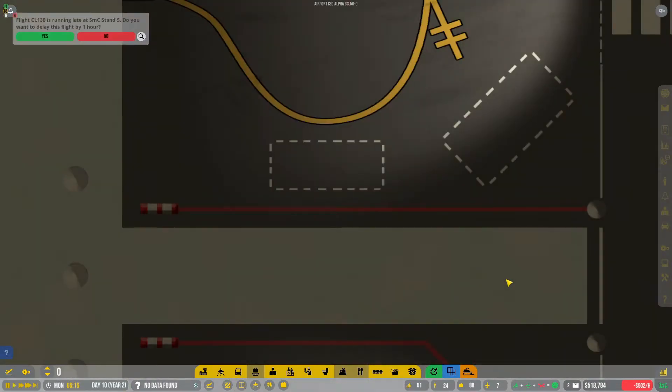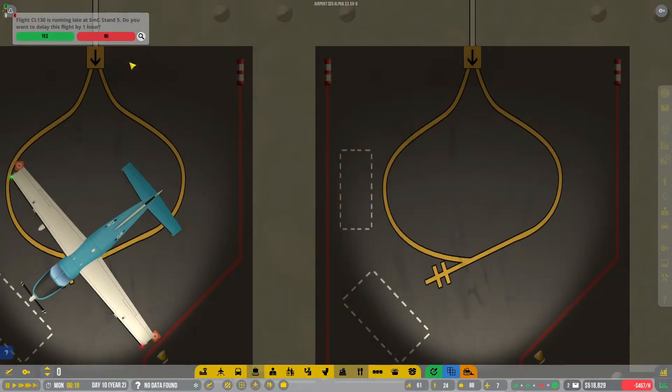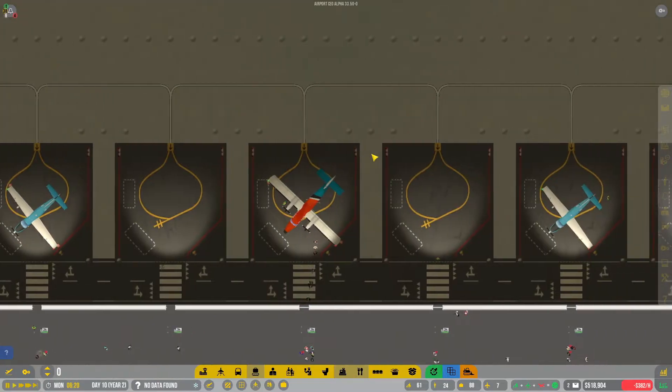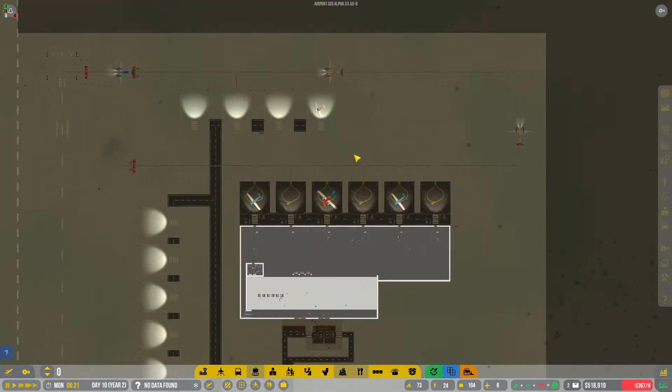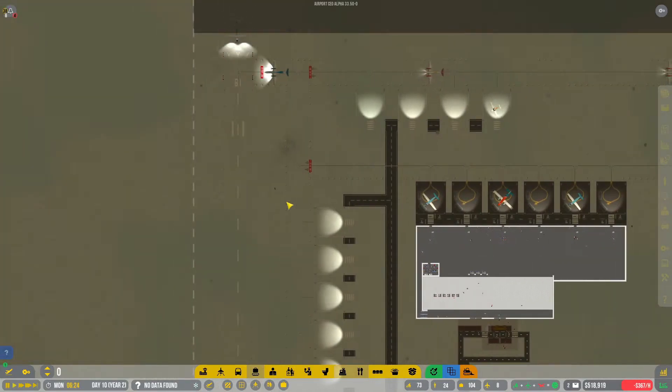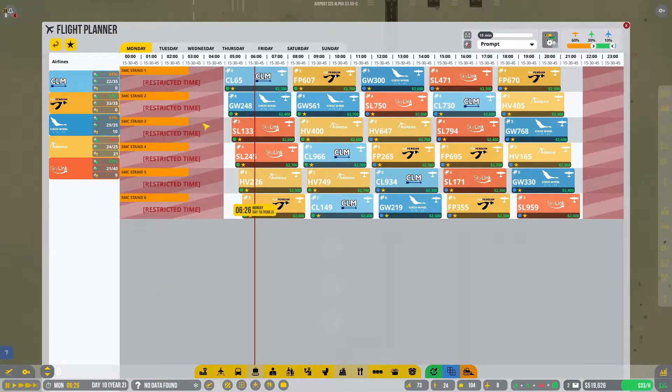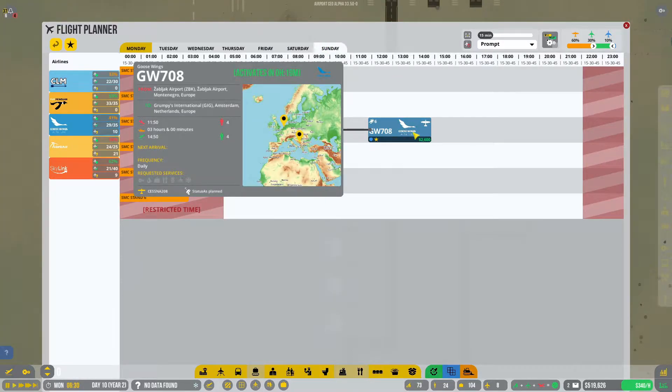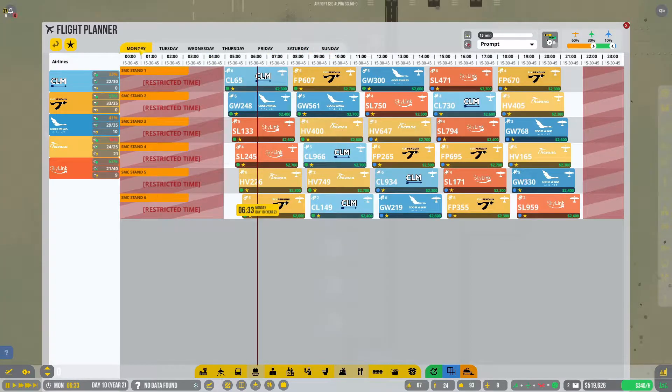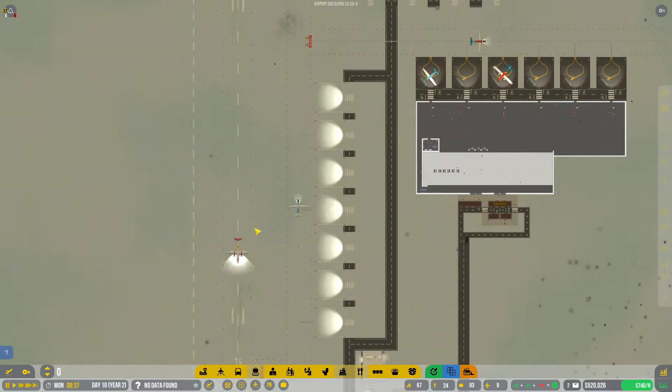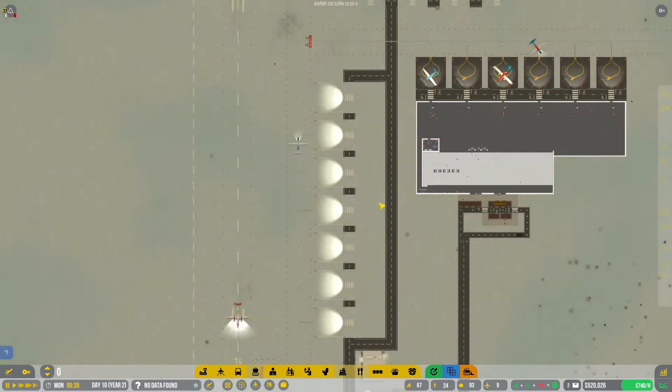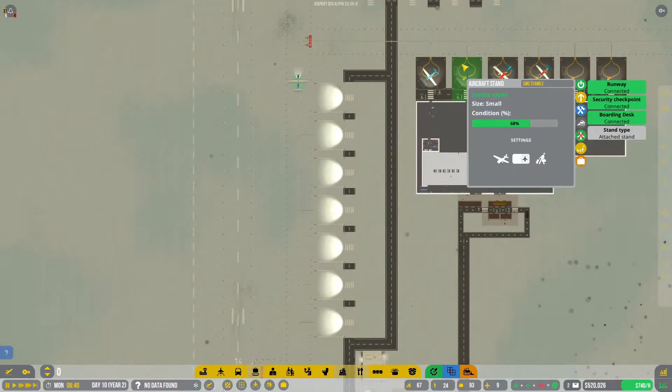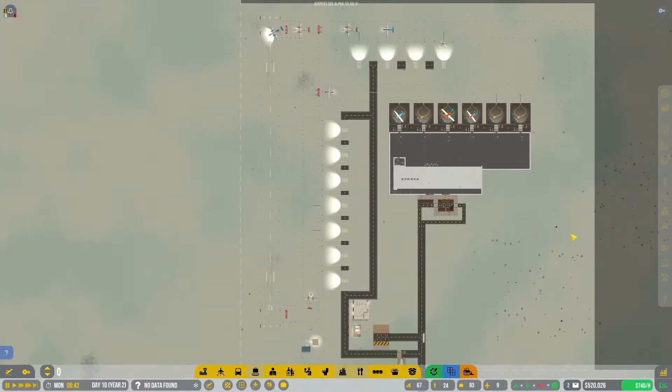Don't delay the flight. What has happened to get to episode number seven? I went all the way from Tuesday through to Sunday. We finished Sunday and now we are in Monday. Having done all of that, we now have $520,000 in our bank account. Our runway is doing okay and our stands are doing okay.